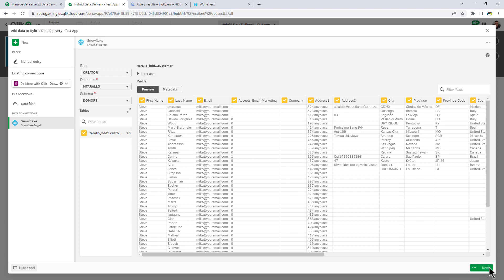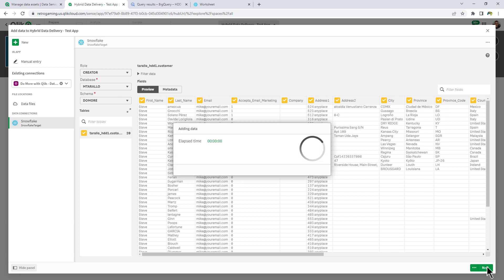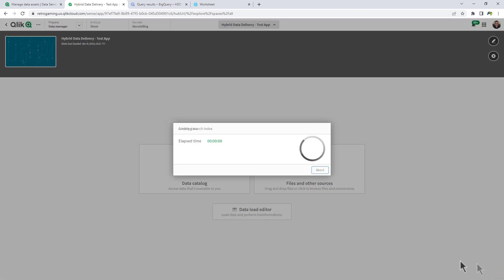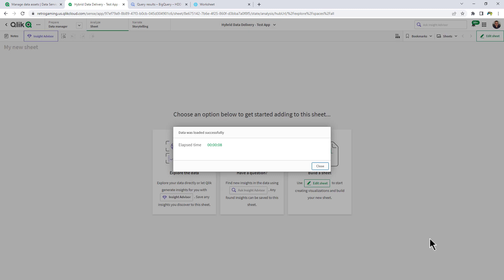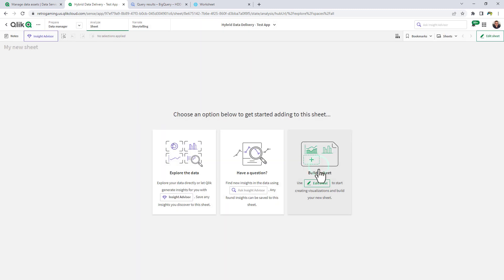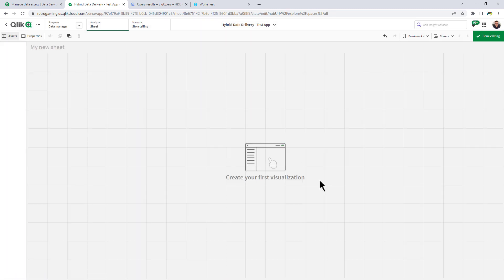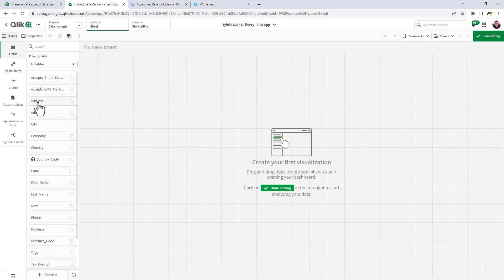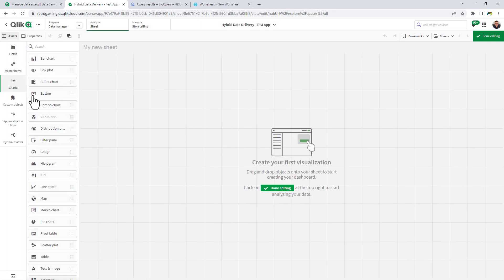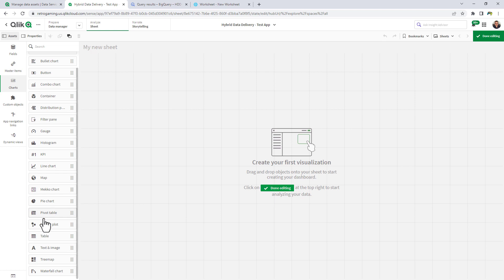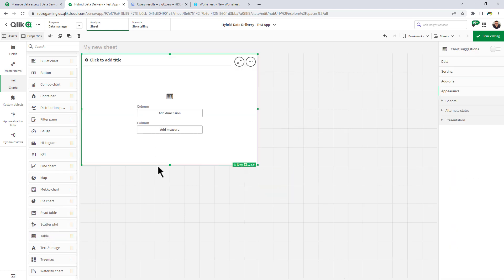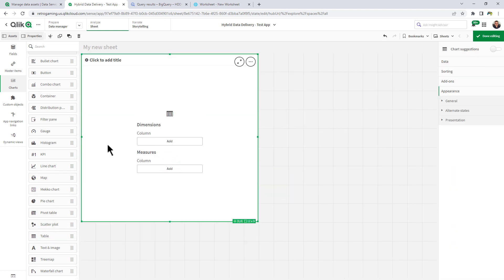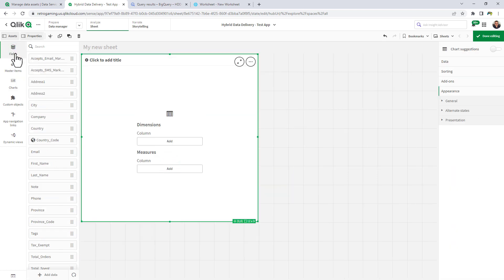Click next. OK, let's go edit the sheet. And we're going to create a very simple table. And we're going to throw two fields in there. We're going to throw in country.